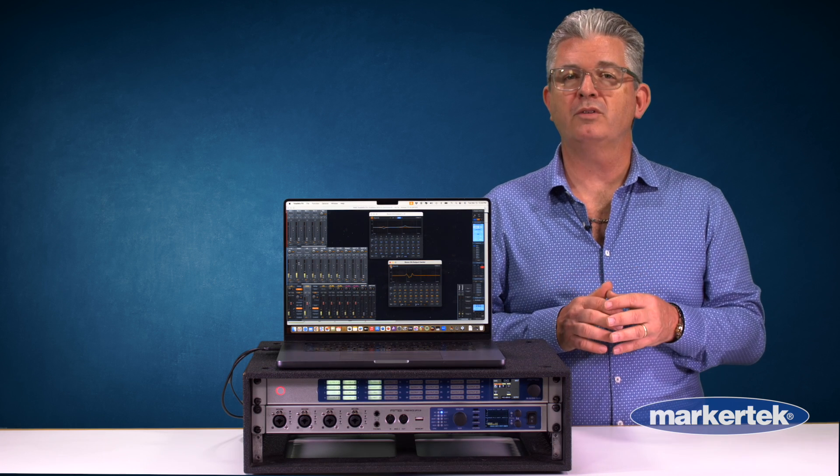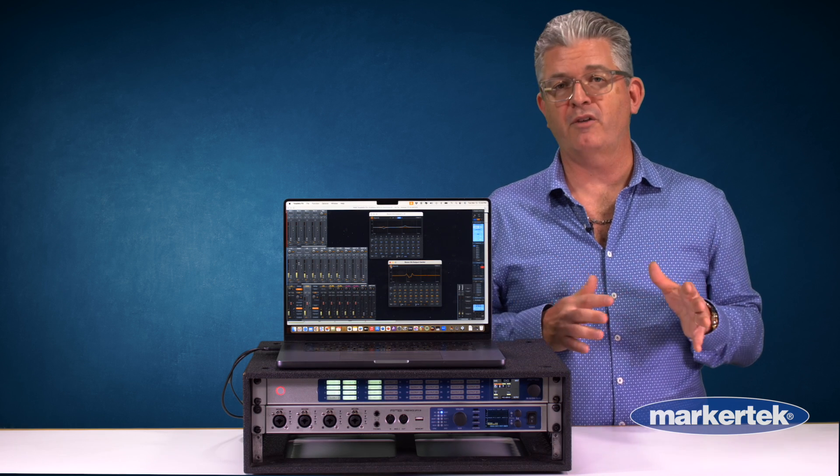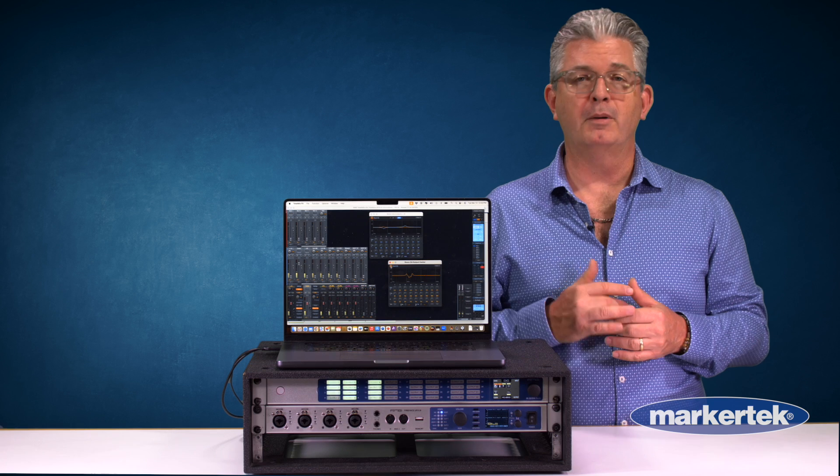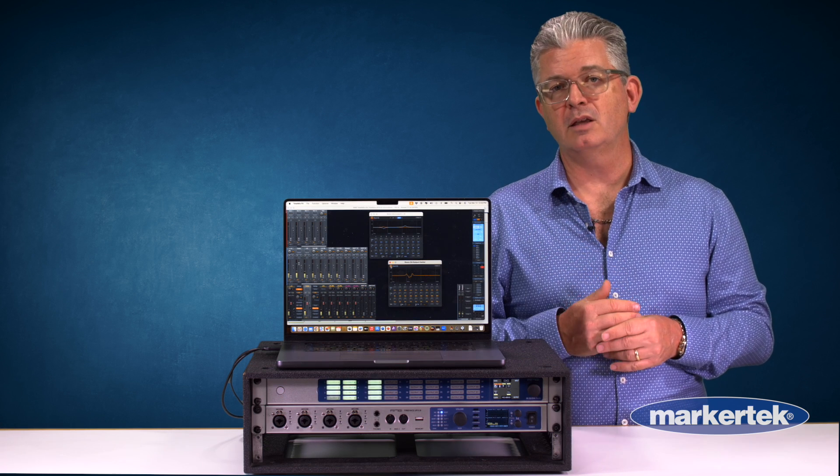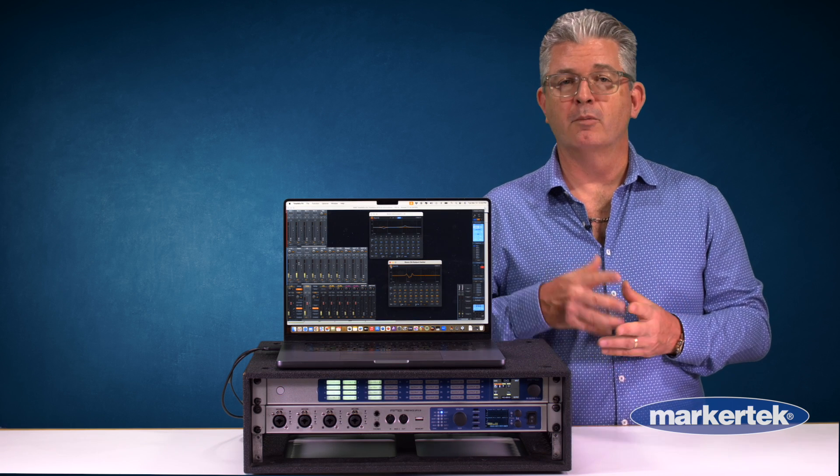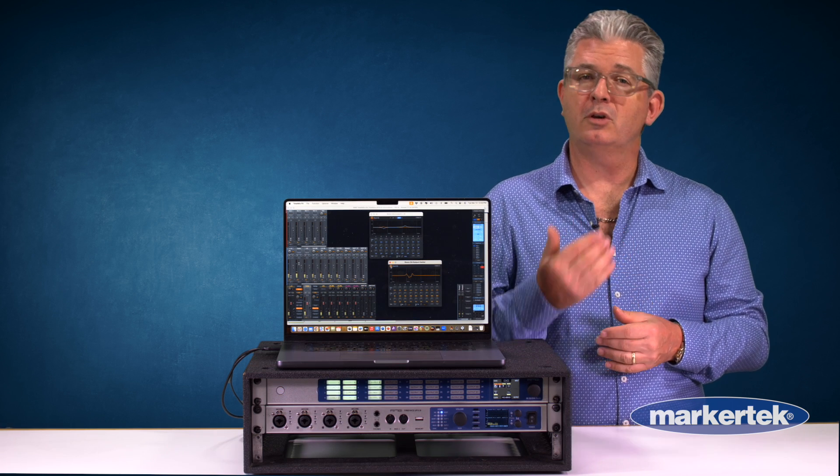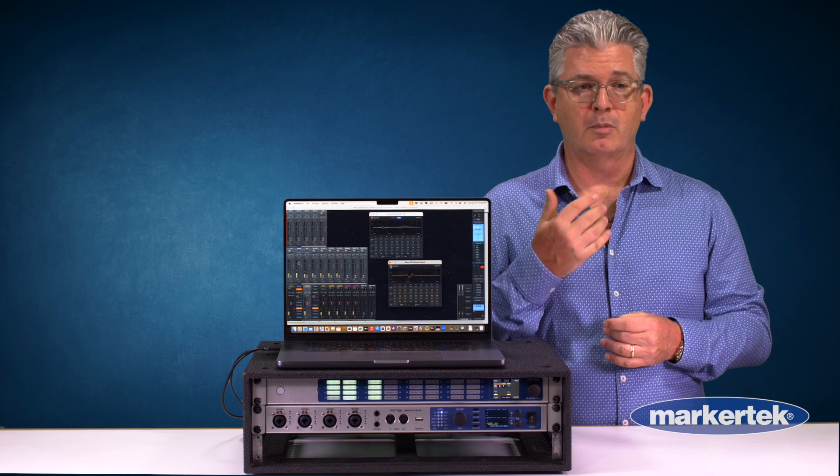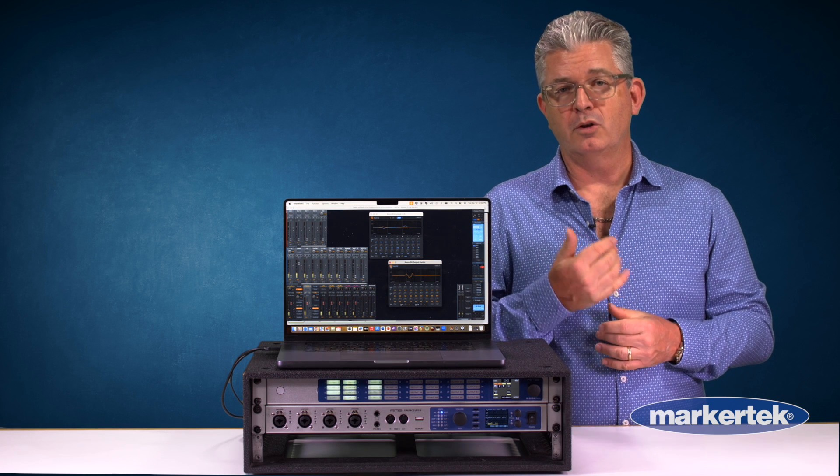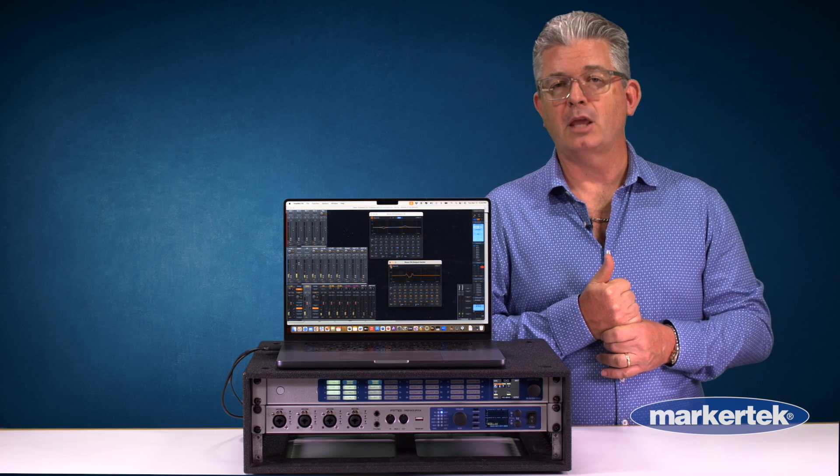But the room EQ and the cross feed functionality is built into all of these Fireface models, and so you can build a system using any of these that we've talked about. For more information you can check it out at the Markertech website or you can go to rmeusa.com. Thank you.